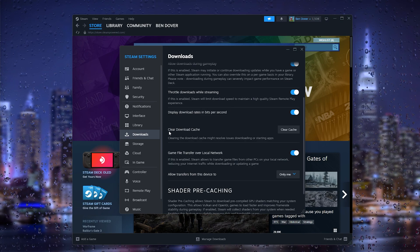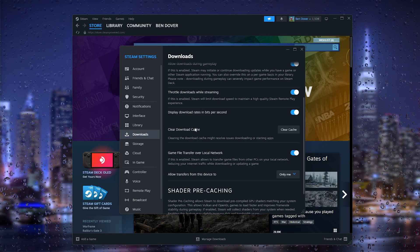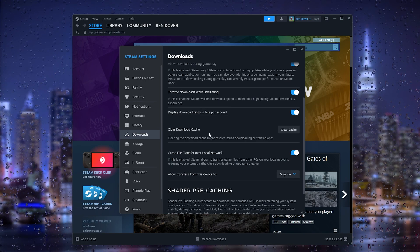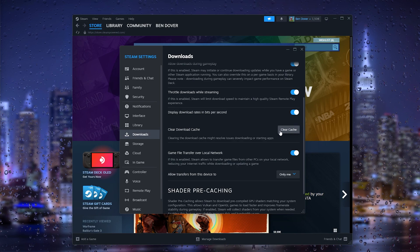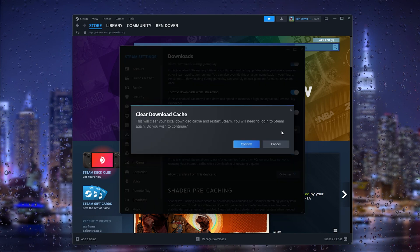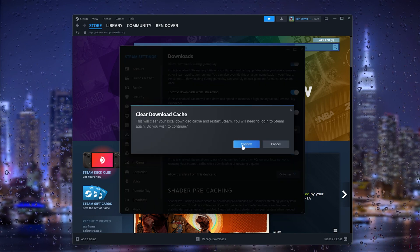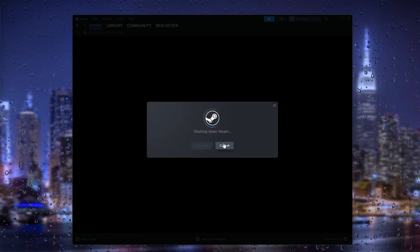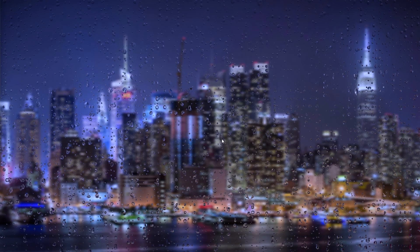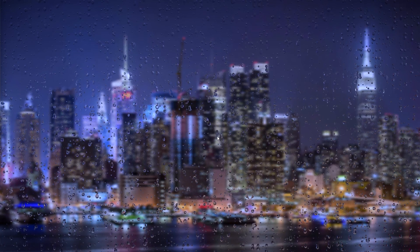...and here you find the clear download cache. It's important to once in a while clear this cache because this will interfere with your downloads and make them slower. That's it!